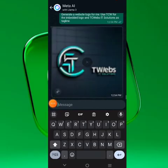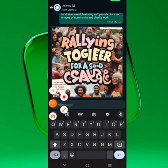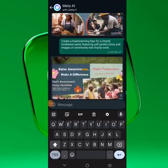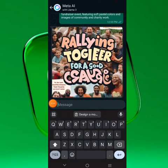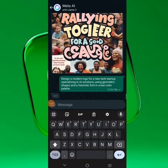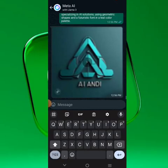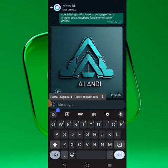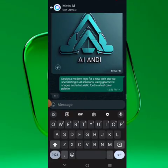Let's experiment with another prompt. I was able to generate these flyers using a prompt. Let's try this one: 'logo design for a new tech startup specializing in AI solutions, using geometric shapes and a feature font in steel blue' — something like that. You can get your ideas from prompts like this.